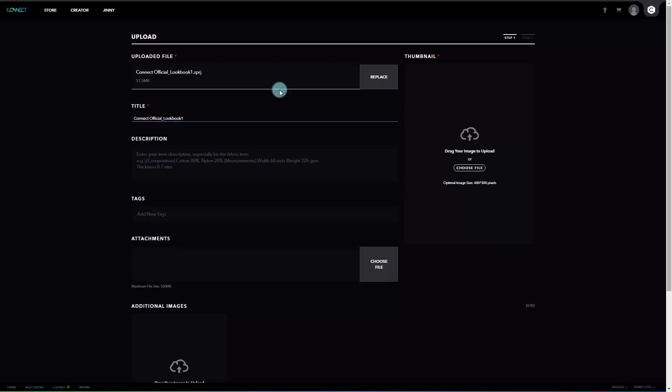Now let's enter all the descriptions on the upload page. First, uploaded file. In this section, you can check the file name and size you uploaded on the previous page. And if you want to change the file, click Replace to change it to a different file.